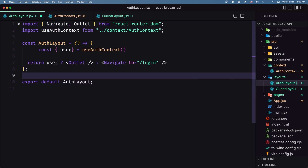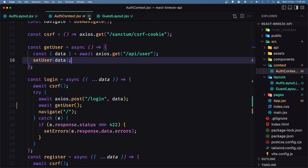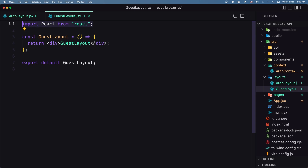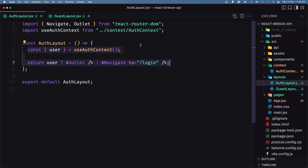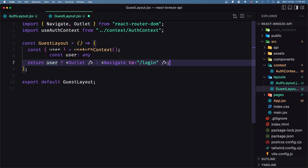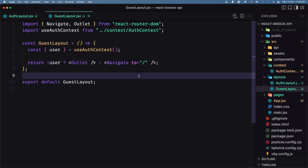Now this is for the auth layout. For the guest layout it's the opposite. Let's copy from auth and paste it here because it's the same, just the opposite. Now instead of saying if we have the user, we say if we don't have the user; otherwise return to the home page. Let's save this and go inside app.jsx.